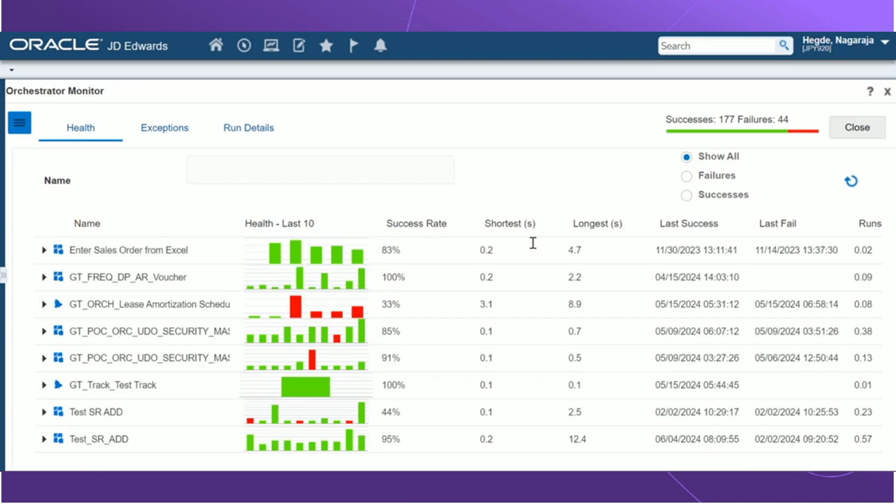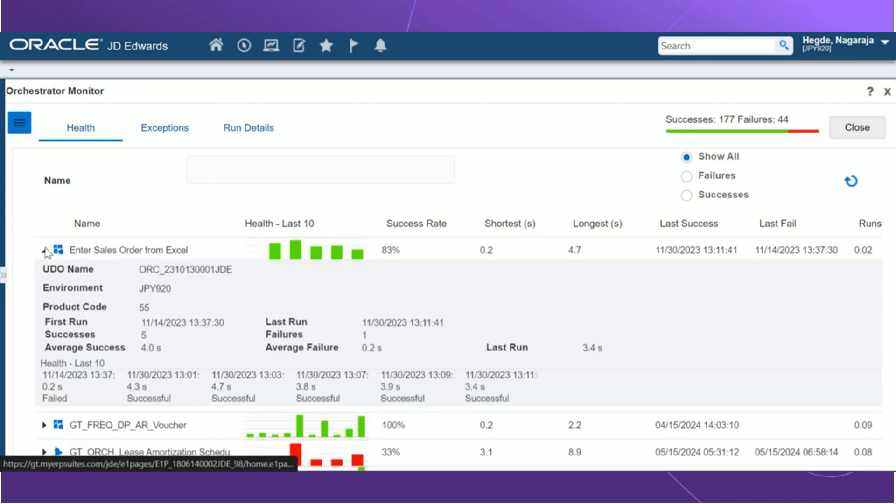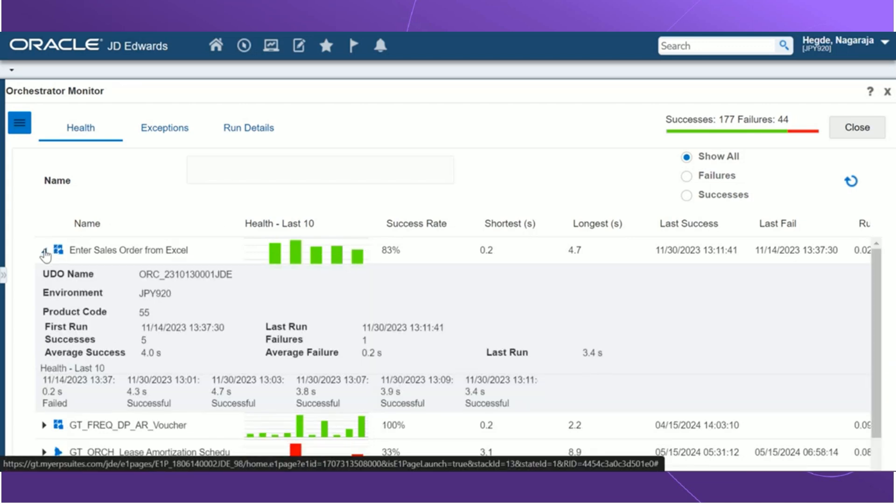The success rate shows the overall success rate of the UDO. There are also details about the shortest run, the longest run, the last success, last fail, and the average number of runs per day. We can also see the detailed information of the health if we expand the grid below.